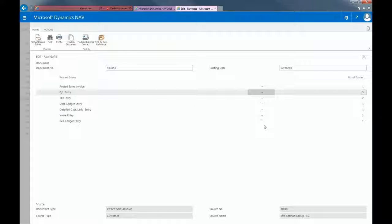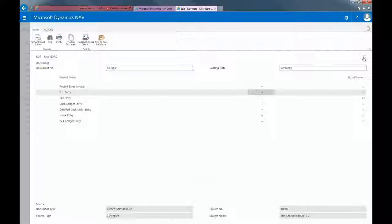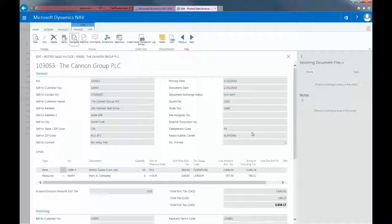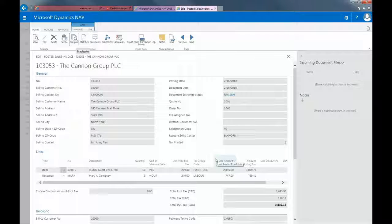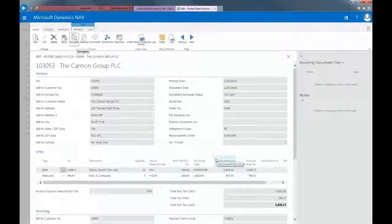And now that you've sent the customer your invoice, you're now waiting for payment. And that concludes processing of sales orders in Dynamics NAV. Thanks for watching.